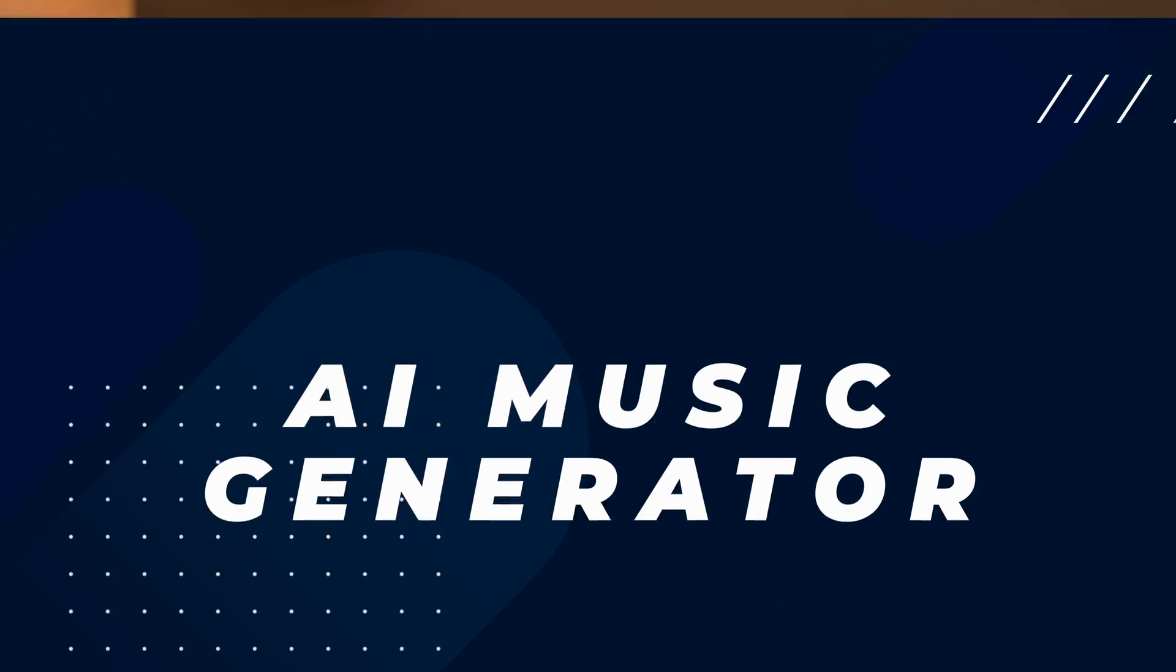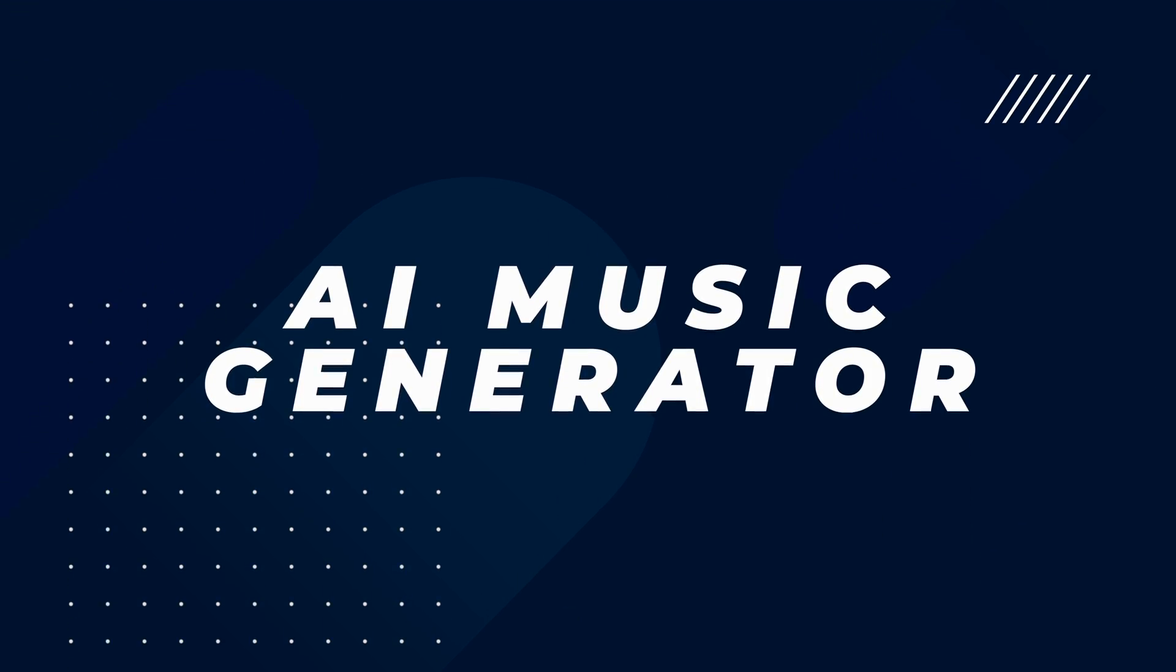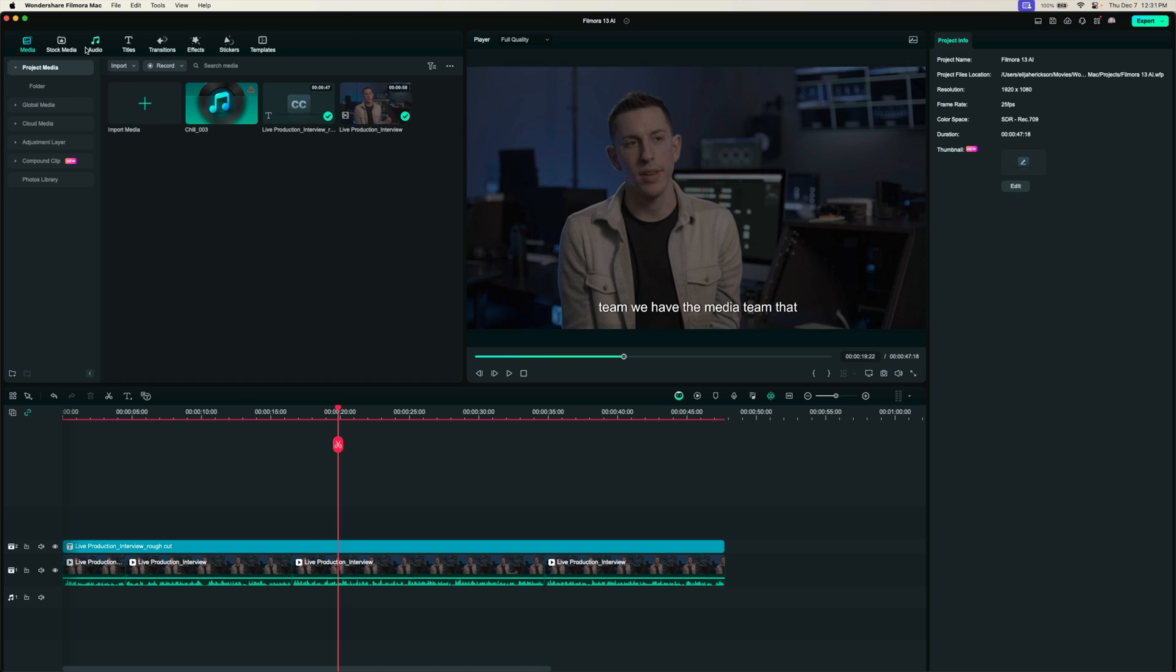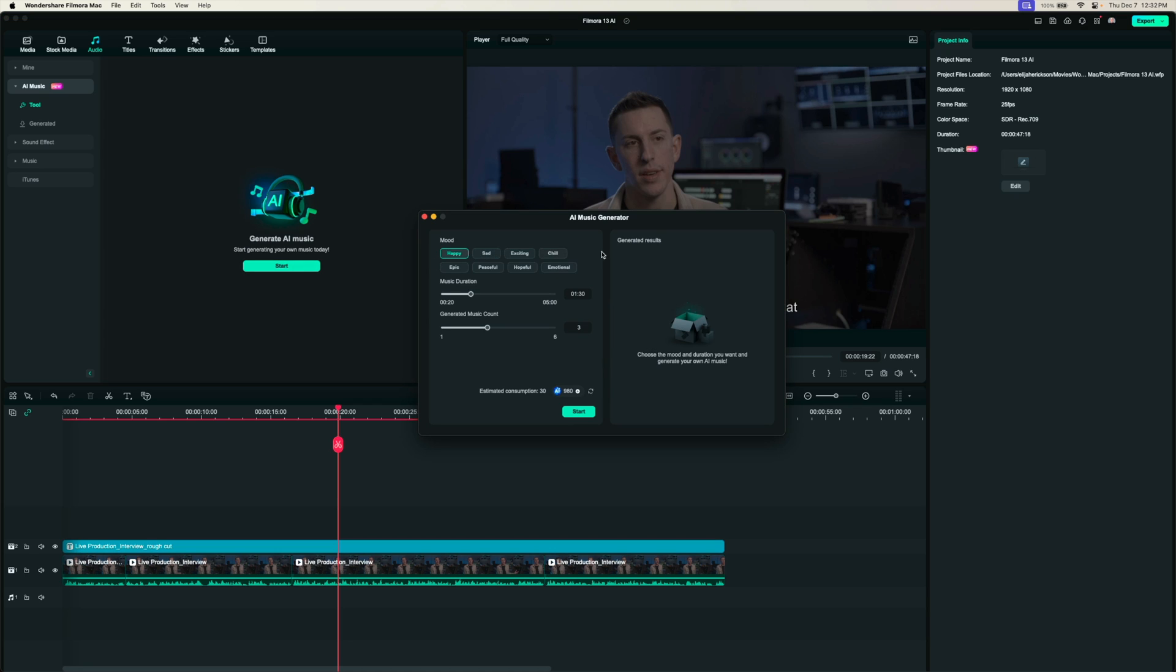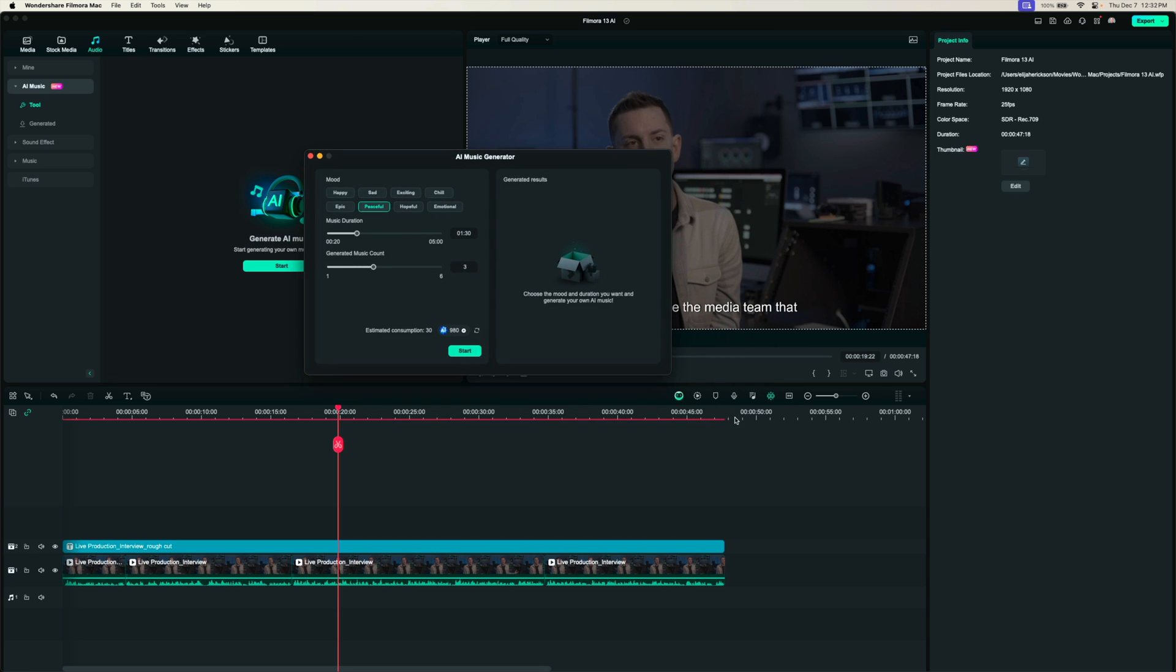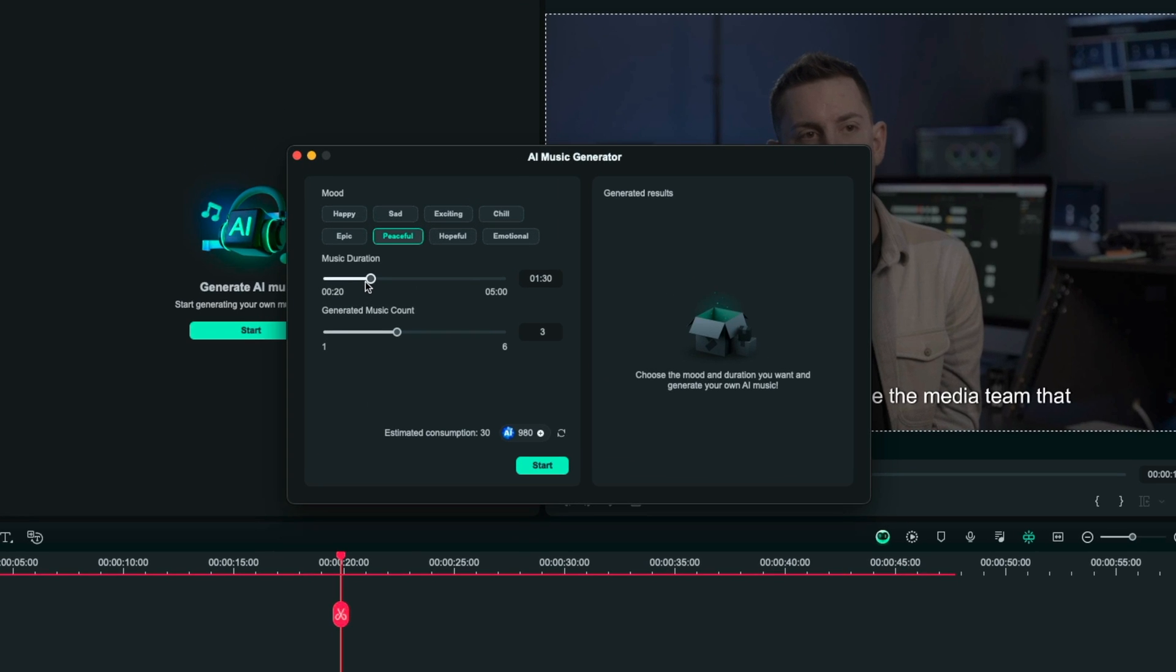This next feature has literally saved me hours scrolling page through page of music online and this is the AI music generator. I have my video here that we've already done text-based editing and now I'm ready to put an audio track on it just to give it some more life. Let me show you this tool. Let's head up to the audio tab up here then over here where it says AI music, click on that and hit start under generate AI music. This will open up a tab where I can begin to search for different feels and moods and also the length that I need my music to be. Let's say I want something peaceful for this video. I can come down to music duration here and this is where you set the length that you need your music to be. My video is about 48 seconds long so I'll drag this back to 48 seconds.